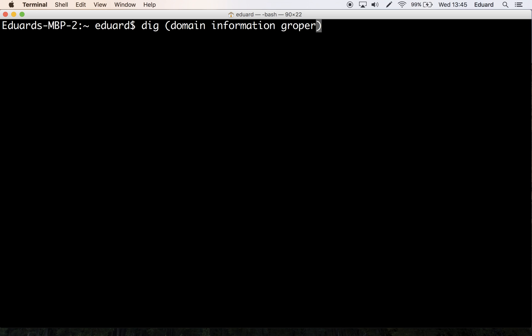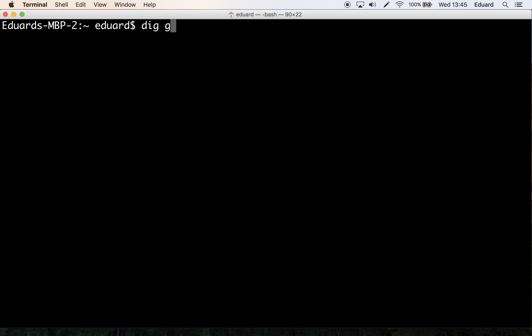For example, we can use it like this. So let me just delete this. Let's say dig google.com.